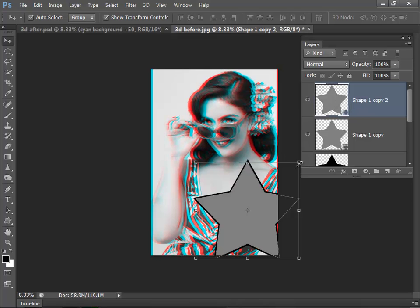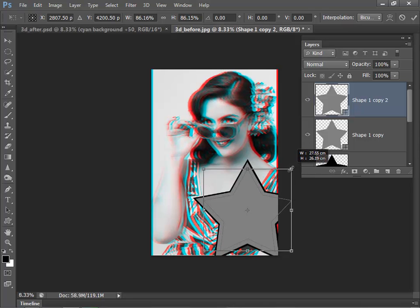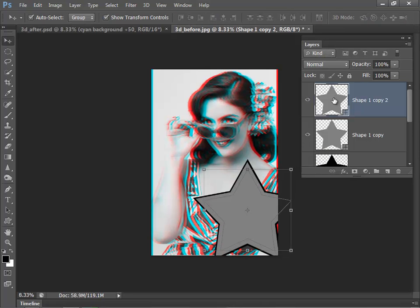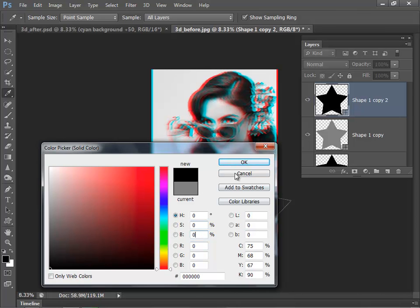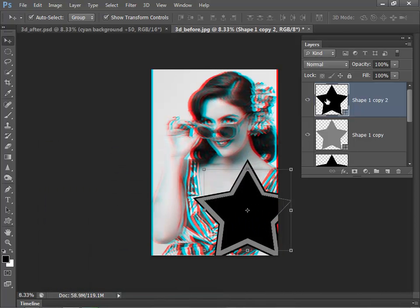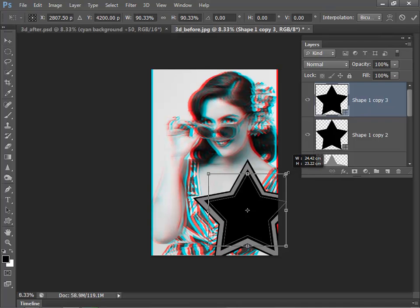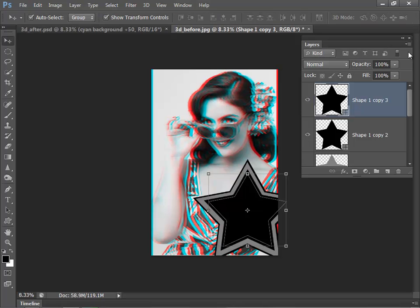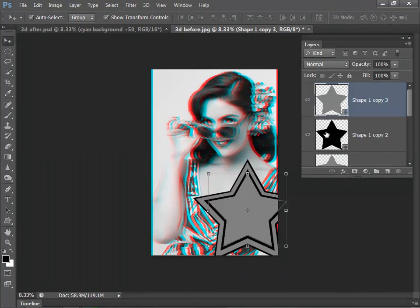This time reduce the star just a little bit more. Confirm that change, double-click, take that back down to zero. Duplicate this star again, reduce the size and double-click, and then do one final star which will just reduce.